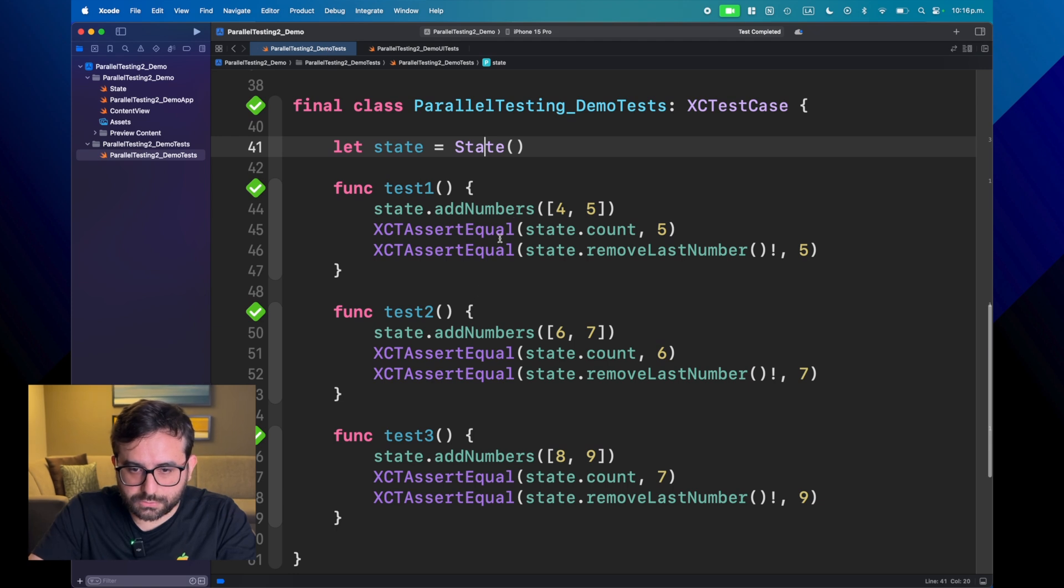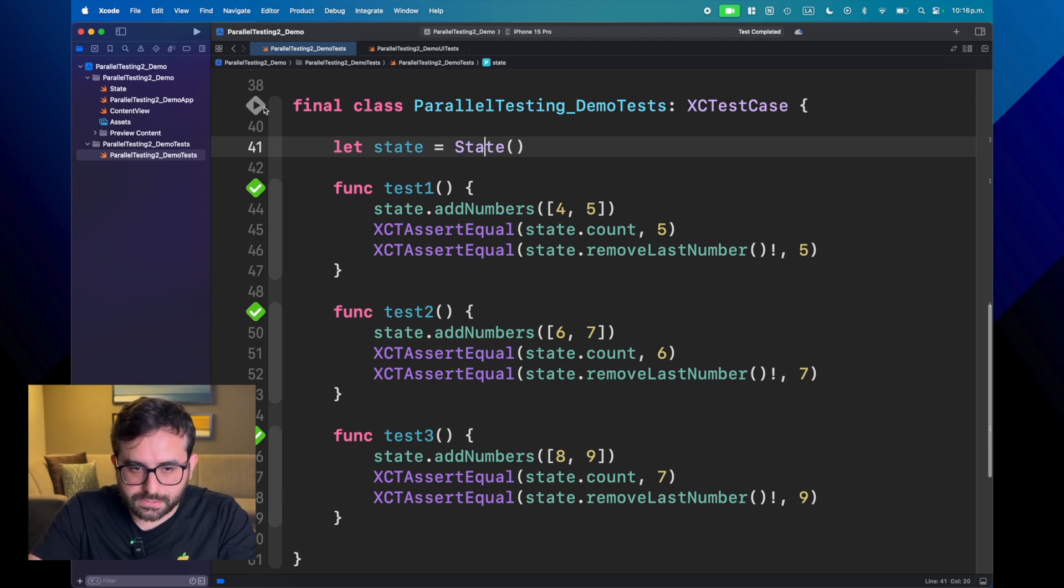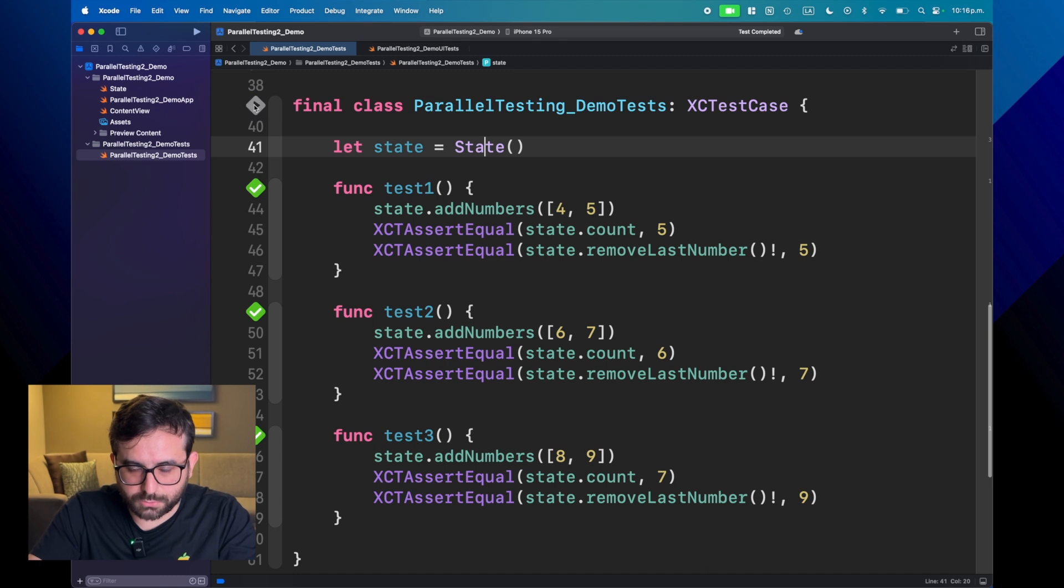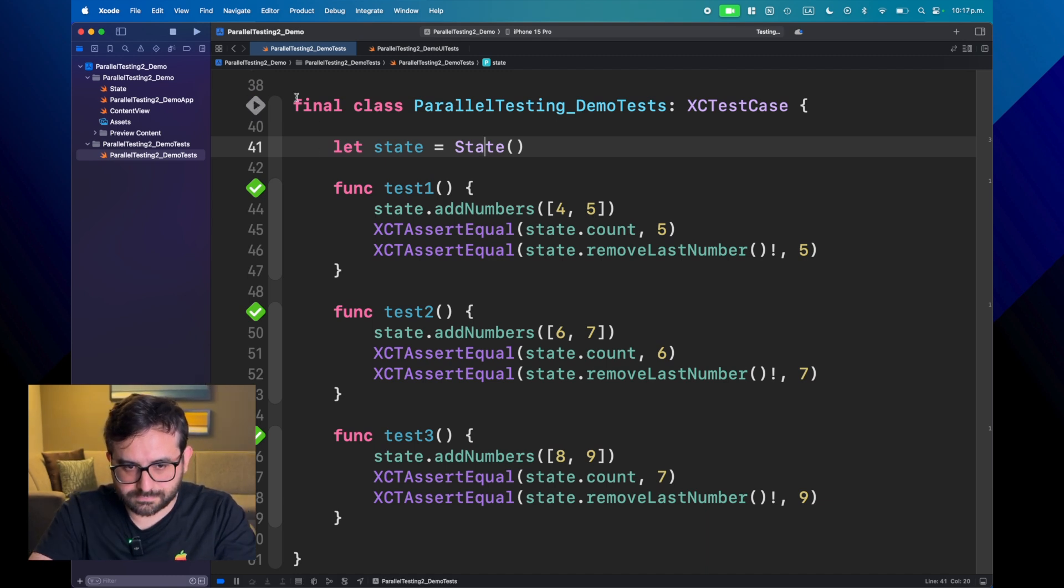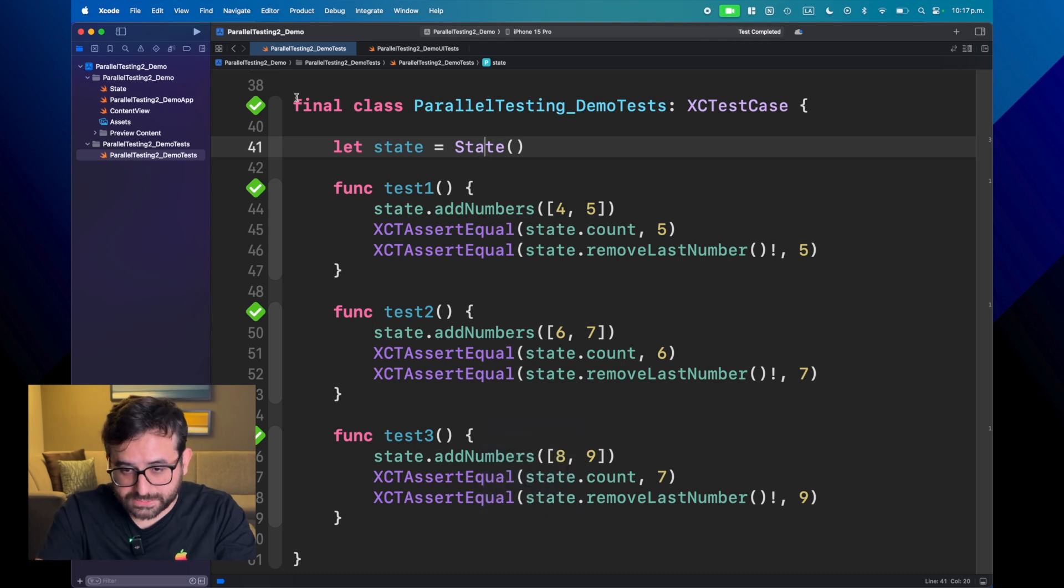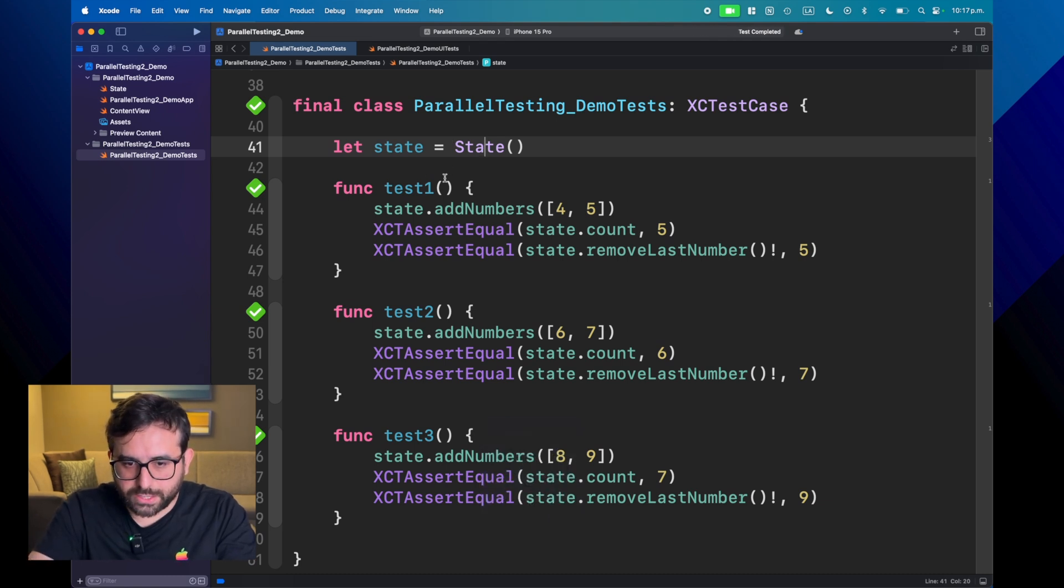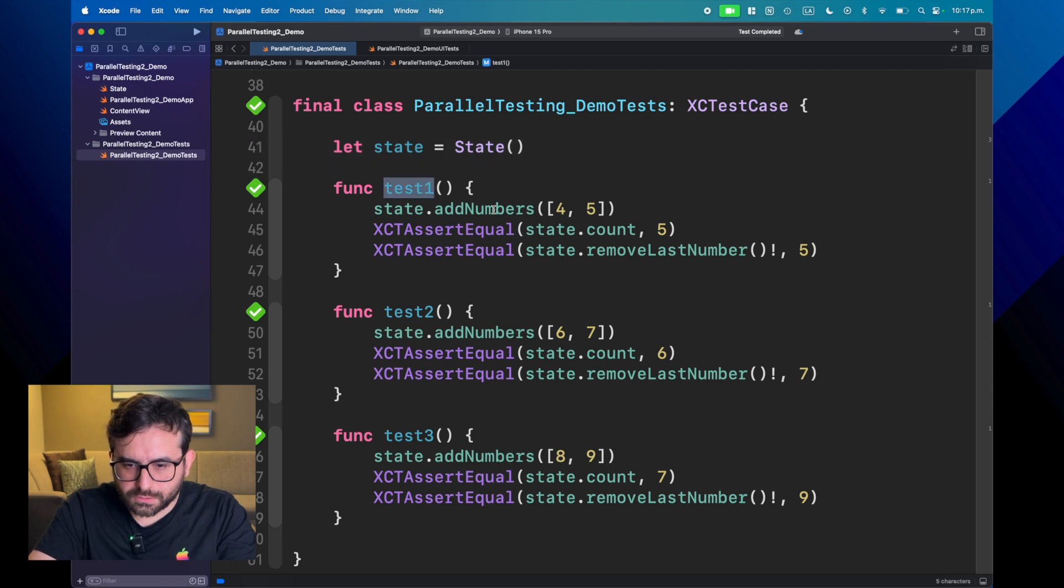If we go back to the test, we can see that they are already passing. But let me show you right now that it's true. Okay, the tests are passing. And what we are doing here?